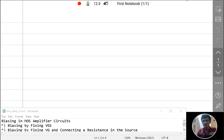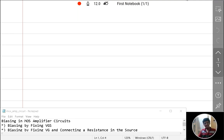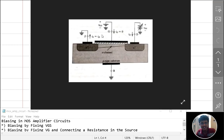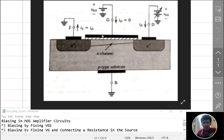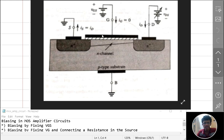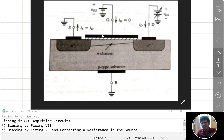Now we will see what the meaning of biasing is in the MOS transistor. Biasing means establishing the appropriate DC operating point for the transistor. In a MOS transistor, by making the drain-source voltage VDS and the drain current ID stable and predictable, we can say the transistor is biased.